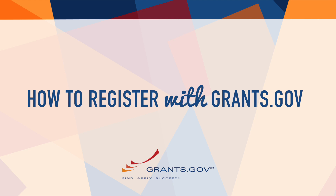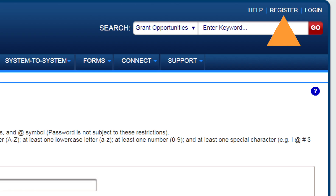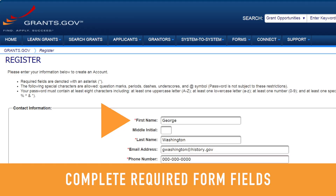Registering with Grants.gov involves several easy steps. First, after navigating to the registration page, begin by completing a few form fields.